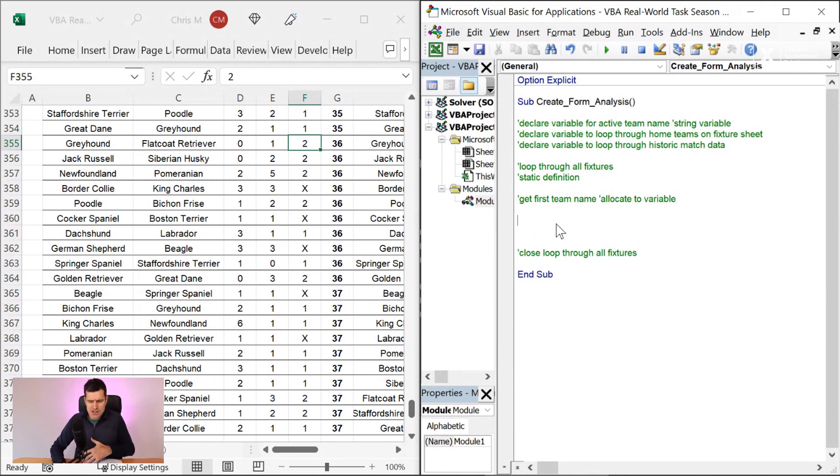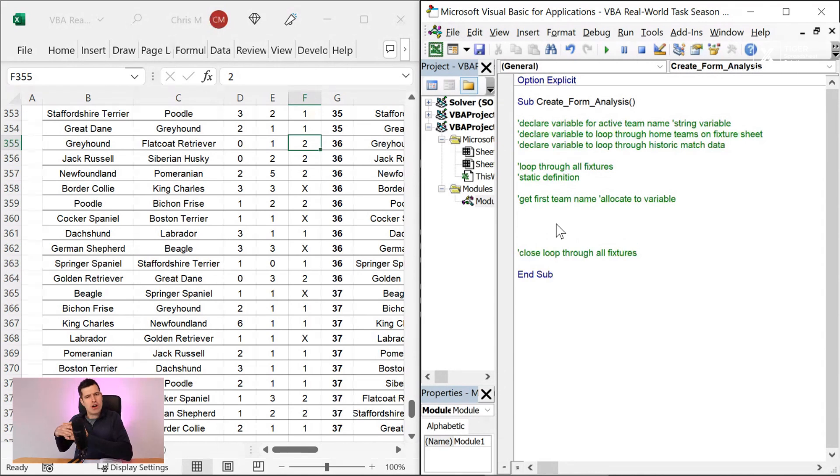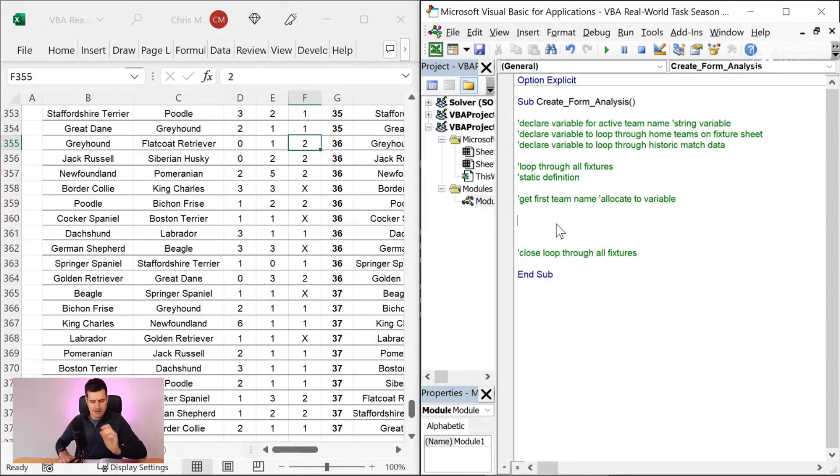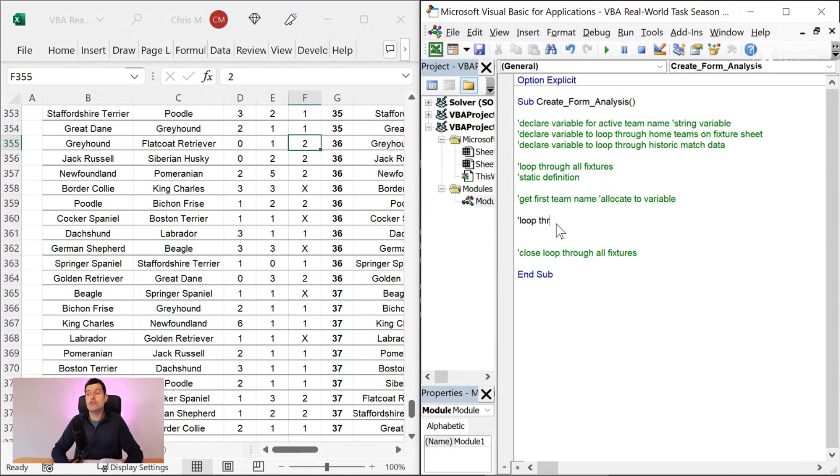So we're looping through the fixtures. Now at the next level, we've got another loop, a loop within a loop. What is this loop doing? We're looping through the historic match data.